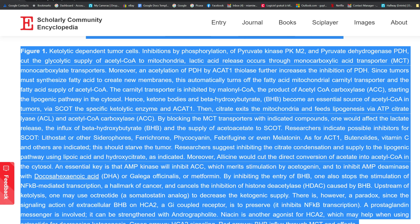Figure 1: Ketolytic-dependent tumor cells. Inhibitions by phosphorylation of pyruvate kinase PKM2 and pyruvate dehydrogenase PDH cut the glycolytic supply of acetyl CoA to mitochondria; lactic acid release occurs through monocarboxylate transporters (MCT). Moreover, an acetylation of PDH by ACAT1 further increases the inhibition of PDH. Since tumors must synthesize fatty acids to create new membranes, this automatically turns off the fatty acid mitochondrial carnitine transporter and the fatty acid supply of acetyl CoA. The carnitine transporter is inhibited by malonyl CoA, the product of acetyl CoA carboxylase (ACC), starting the lipogenic pathway in the cytosol.